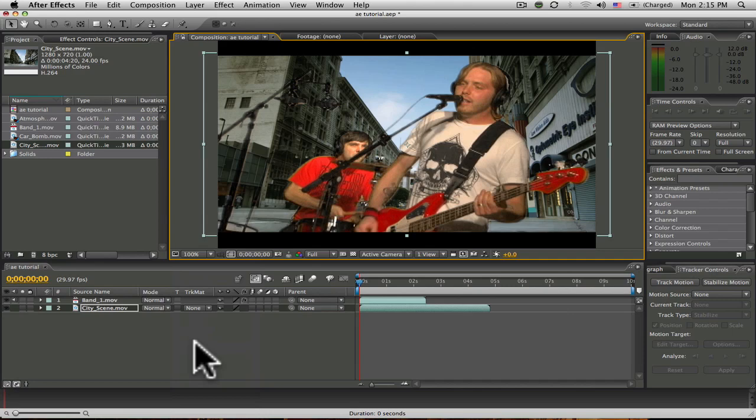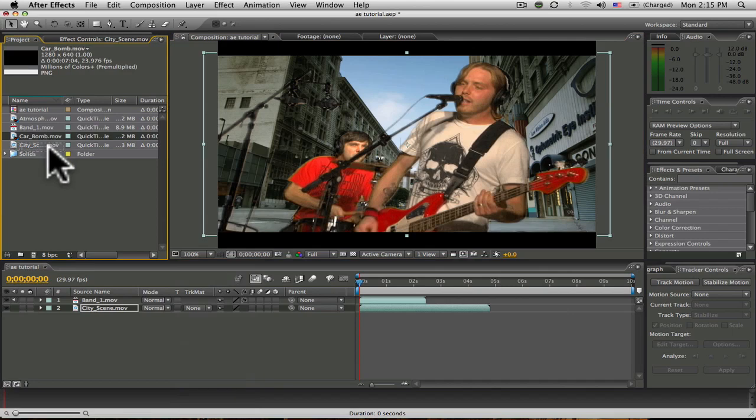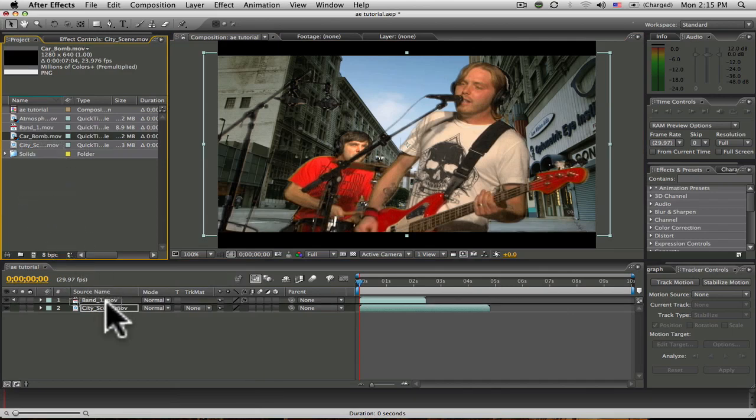Now to make things a little bit more interesting, I'm going to do some compositing here. I'm going to add a car bomb to the background. To do that, I have to drag it to my timeline under the green screen footage, but in front of my background footage.